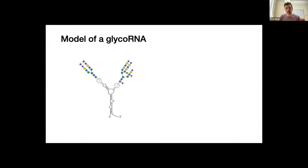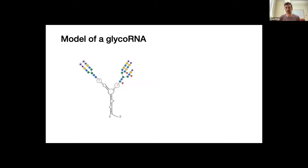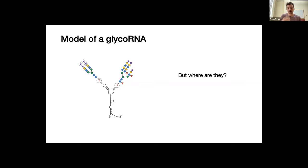Fucose and sialic acid are interesting because they're highly regulatory. This suggests that if we build out a model of what a glycoRNA could look like, we get these highly decorated, highly complex glycans attached to the RNAs. This points us to think about what they could actually do and what they could bind. But one of the major outstanding questions for us was: where is all this happening? Where are these localized, and where are they going?